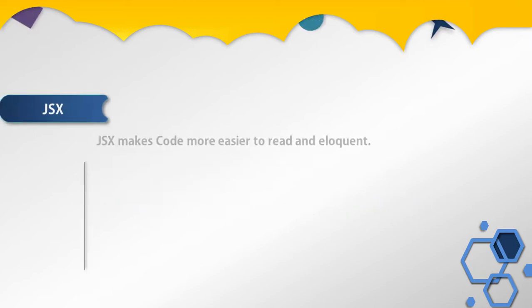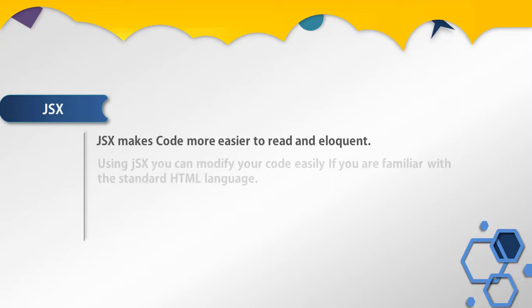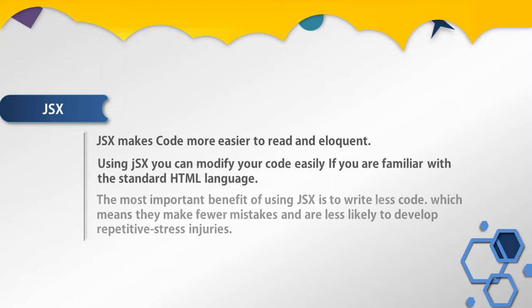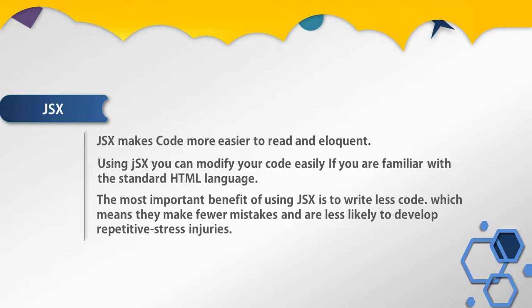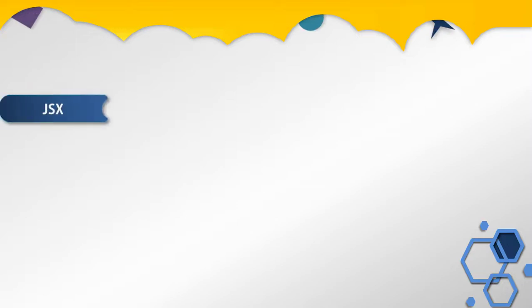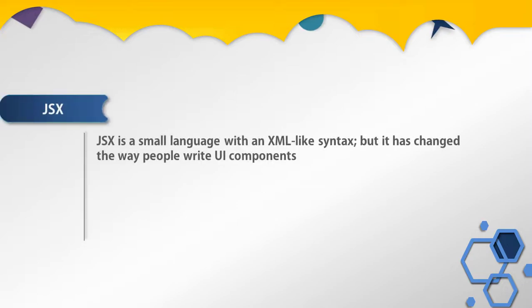JSX makes code easier to read. Using JSX, you can modify your code easily if you're familiar with standard HTML. The most important benefit of using JSX is to write less code, which means fewer mistakes and less likelihood of developing repetitive strain injuries. In essence, JSX is a small language.